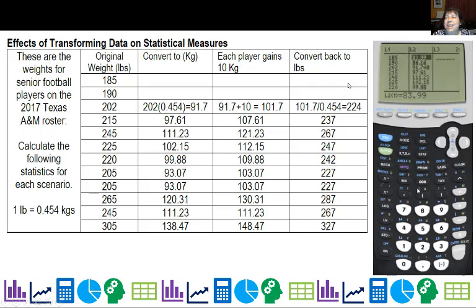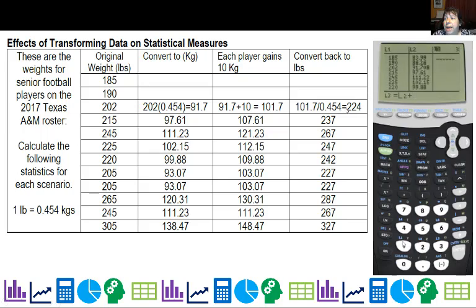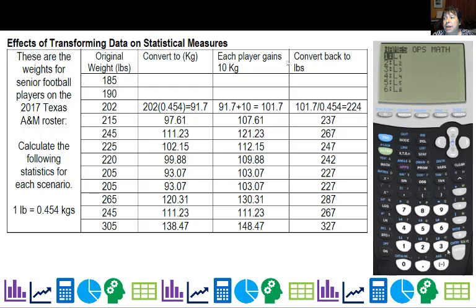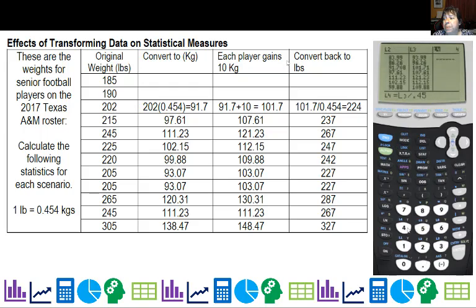Now I can go up here and say take list two and add 10 kilograms. So I add 10, hit enter while I'm in that top row, and it adds 10 to every value. Then I'm going to convert back to pounds — this time I have to divide to go backwards. So I take list three divided by 0.454, hit enter, and I get all my values.